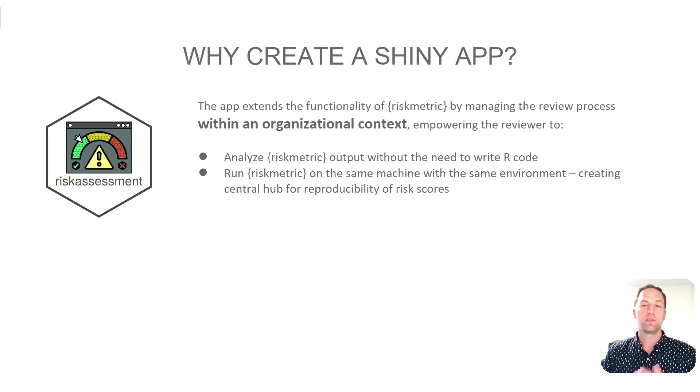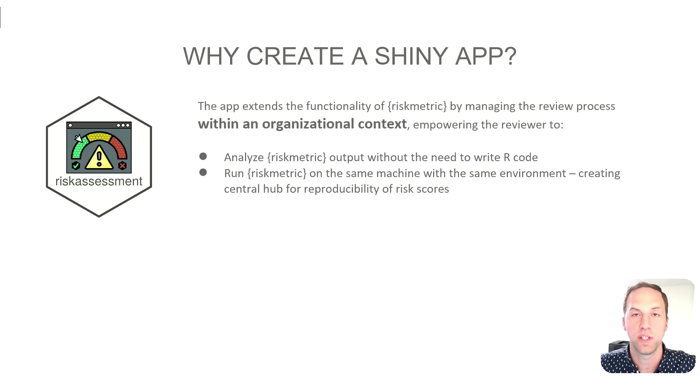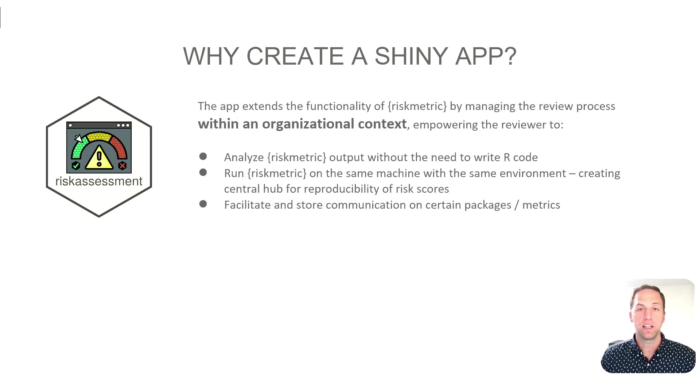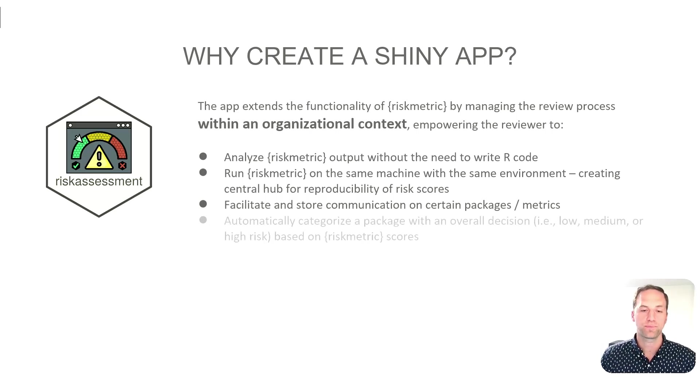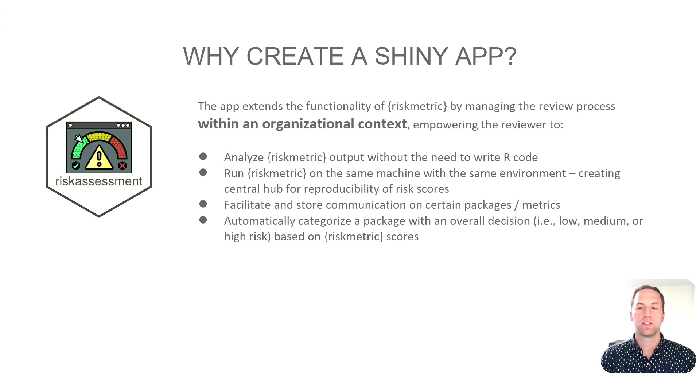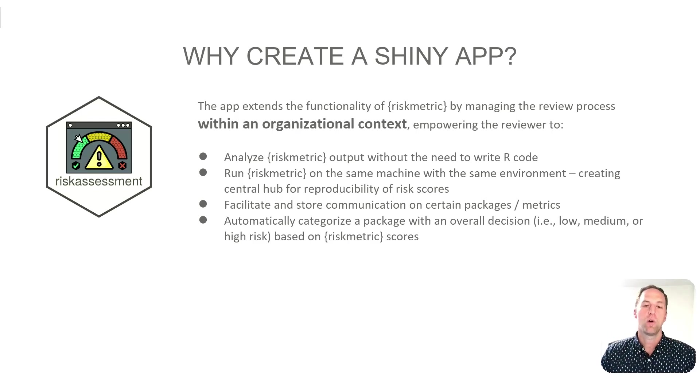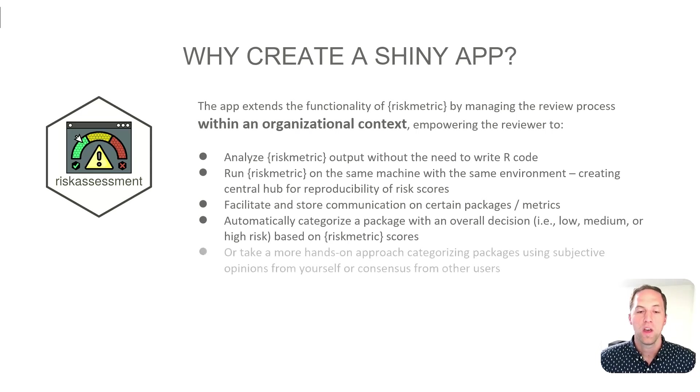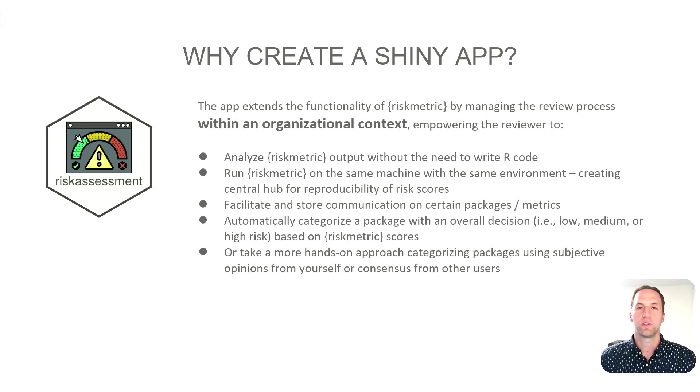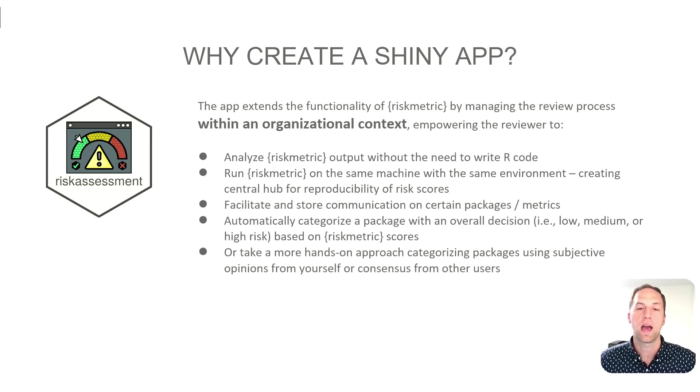So if you have two different laptops, two different environments, they could produce two different package risk scores. This is going to alleviate that source of variability. It's also going to facilitate and store communication between users, so you can store comments at the package level and even the metric level. It's going to allow users to automatically categorize their packages into certain decision levels - low risk, high risk packages. We even give you the ability to specify a medium or moderate risk as well. You can also do this in a more manual manner if you want to subjectively analyze the data and make a decision on your own, or leverage the consensus of other users.